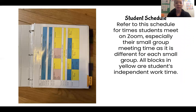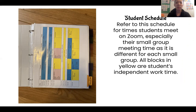You'll also see a student schedule. You can refer to this schedule for the times students meet on Zoom, especially their small group time, which is different for each small group. All blocks in yellow are the student's independent work time, so take a look at what students should be working on when they're not in Zoom class.